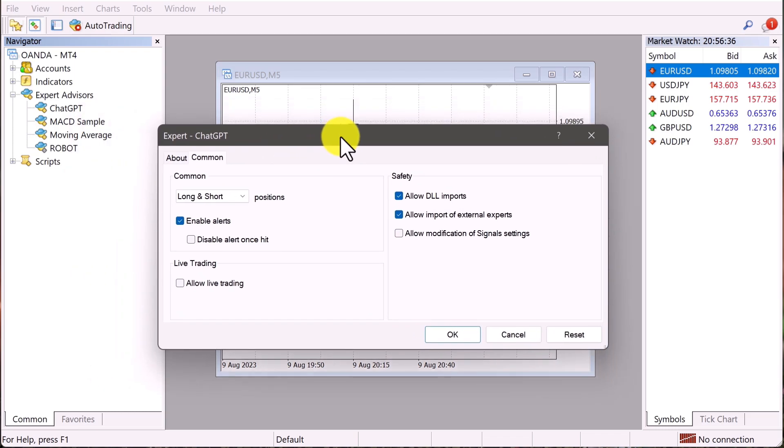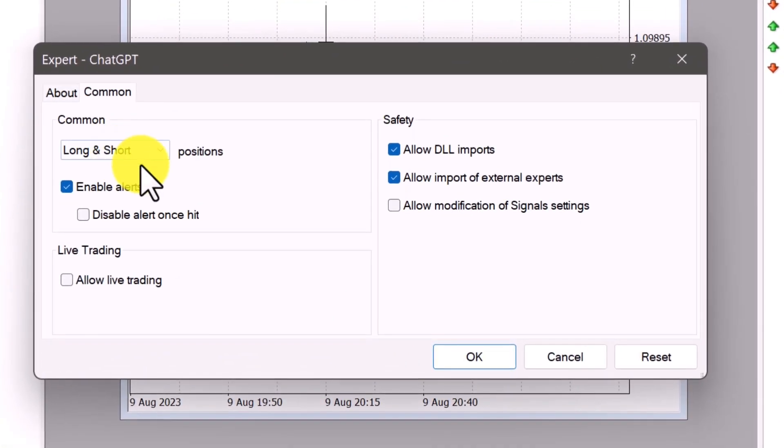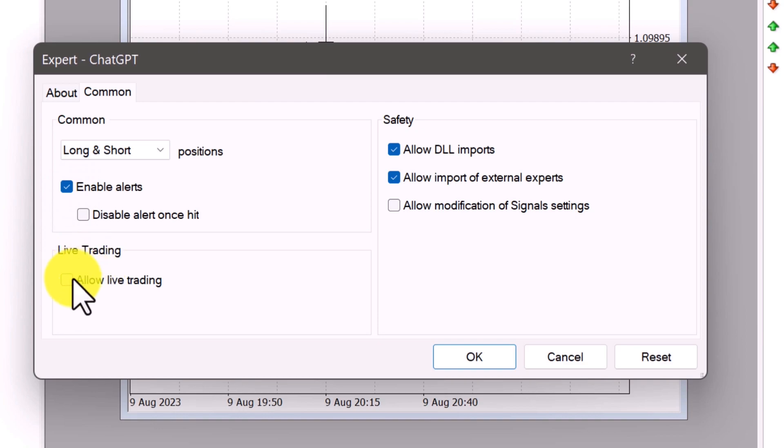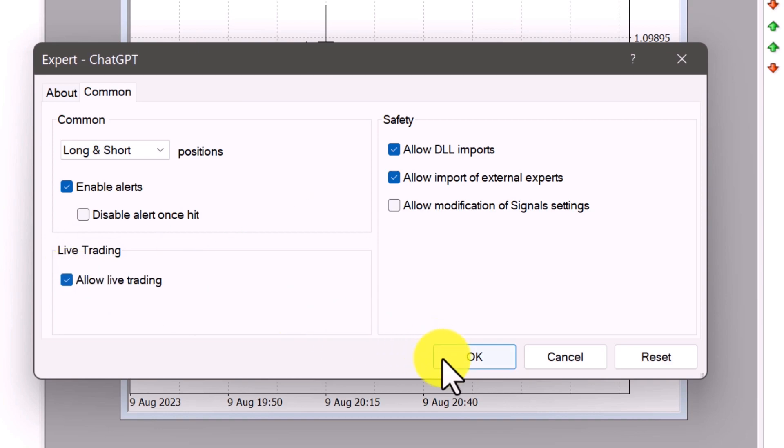We like to long and short EUR/USD, so just keep that where it is. You could keep alerts on there or not. I don't think we have alerts set up anyway, but this is the important part right here where it says live trading. You need to click that because if you don't, then it won't execute any trades at all. So just go ahead and check that. Once that is checked, go ahead and hit okay.